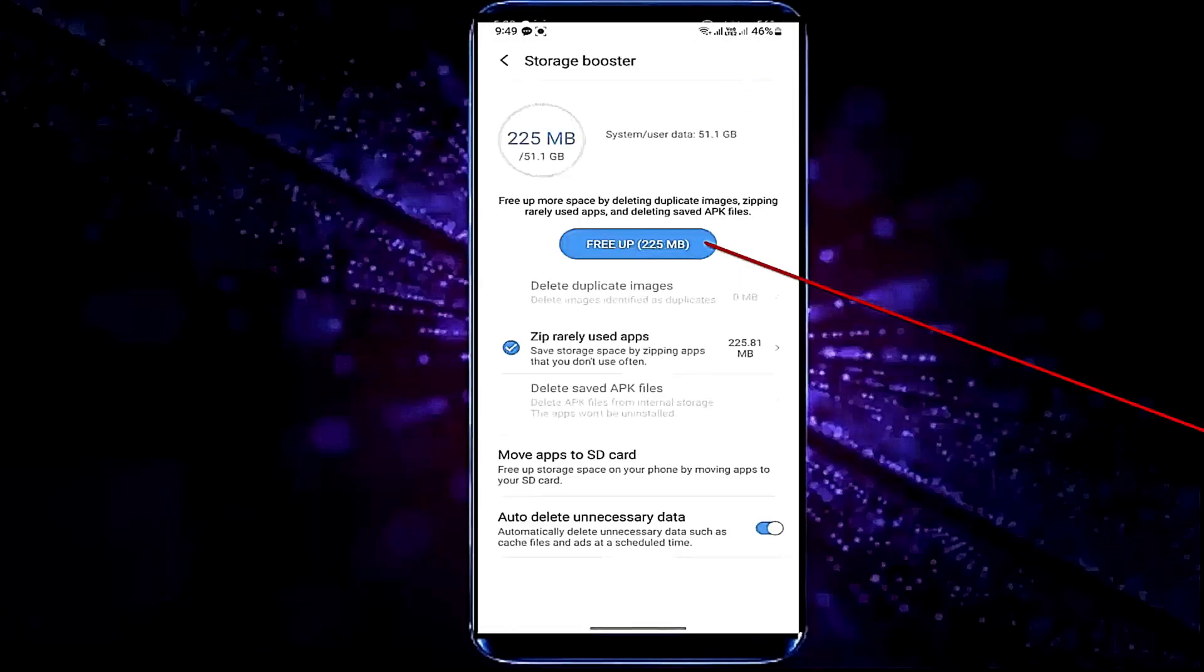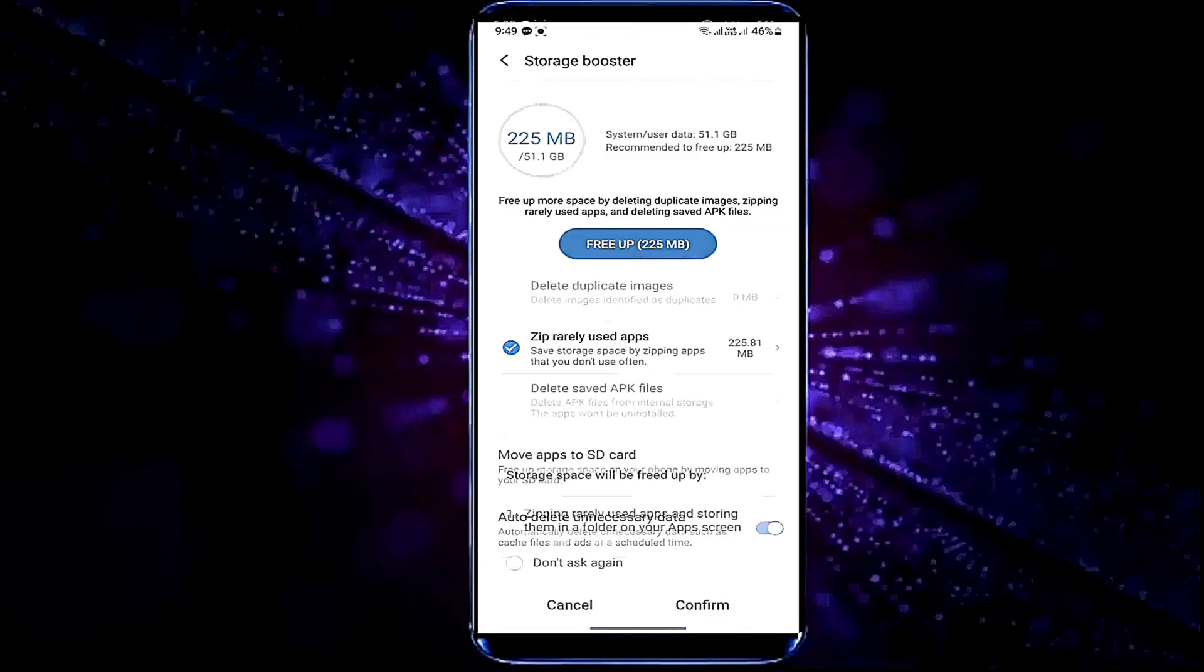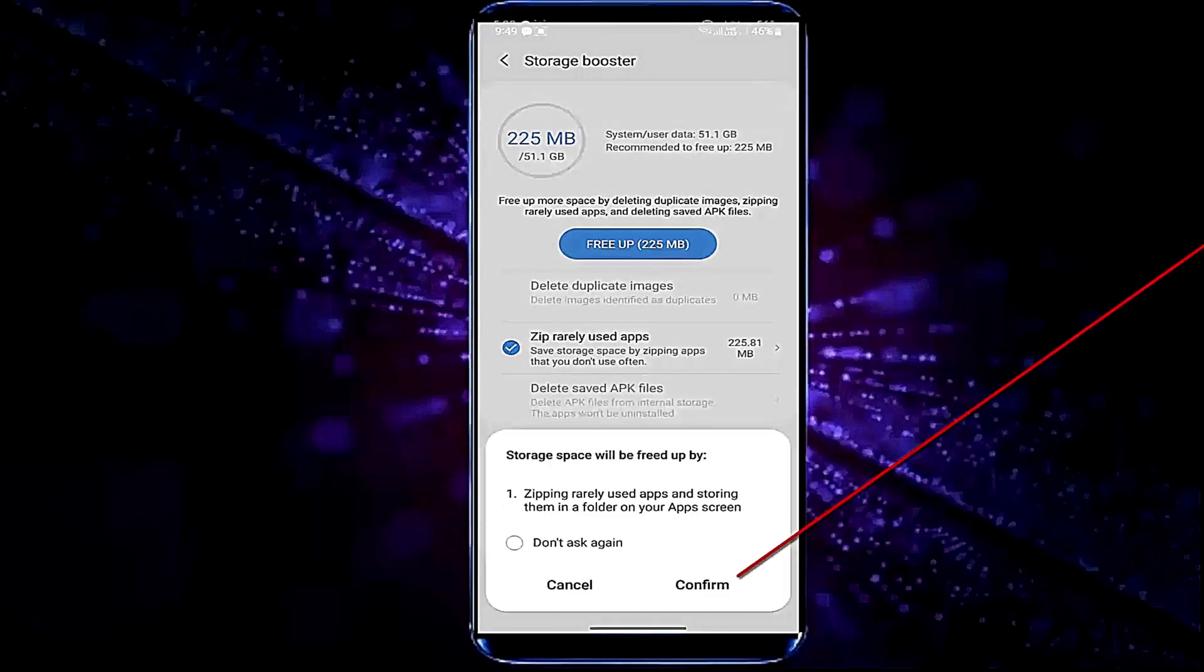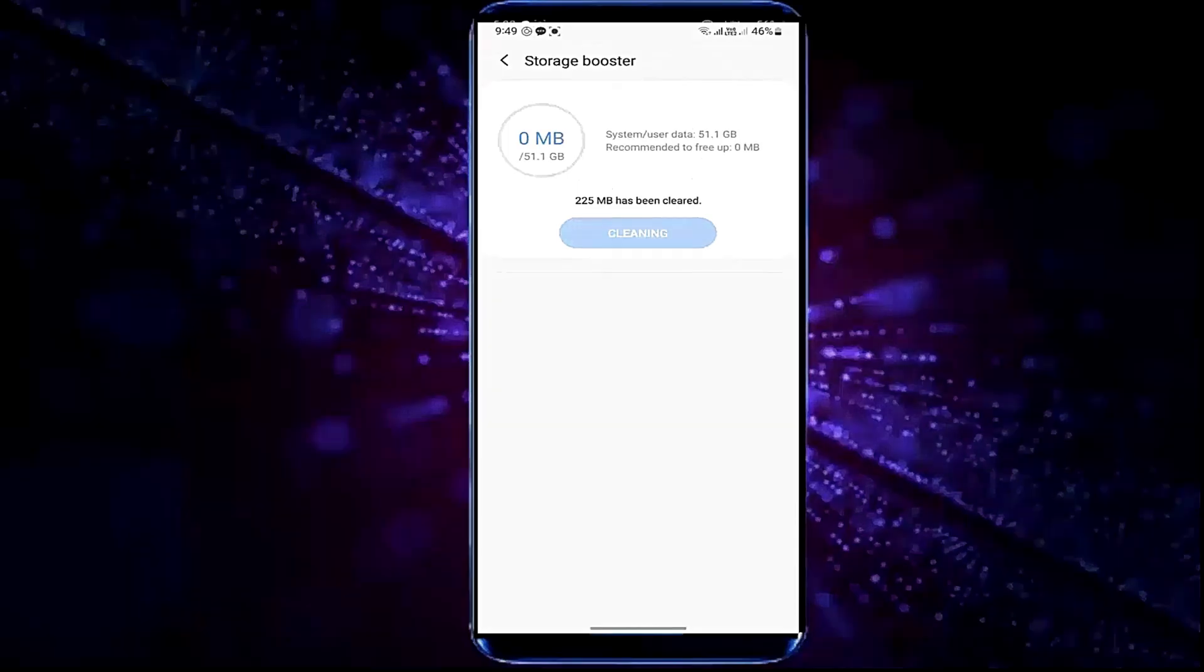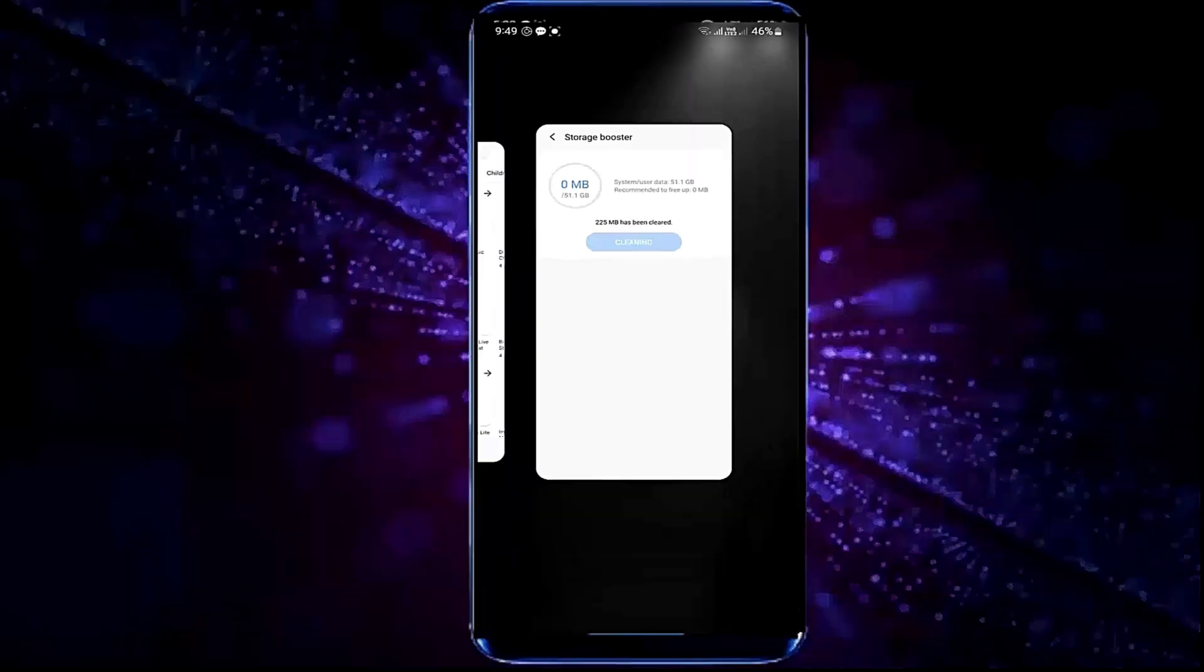Tap on free up, tap confirm. After finishing the process, I hope your problem will be fixed. That's it, thanks for watching.